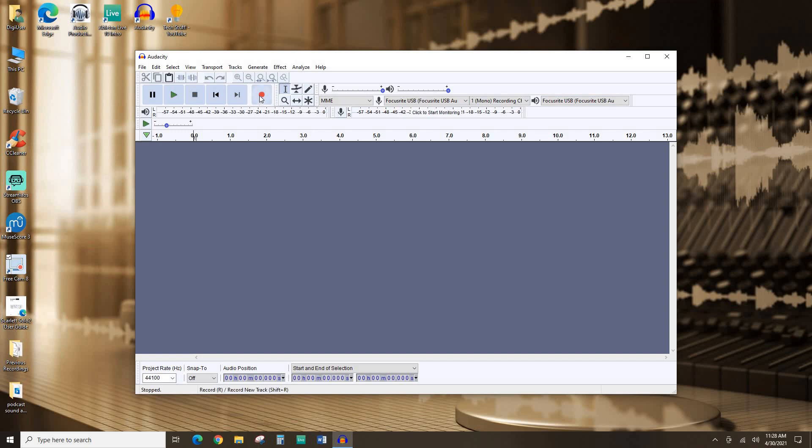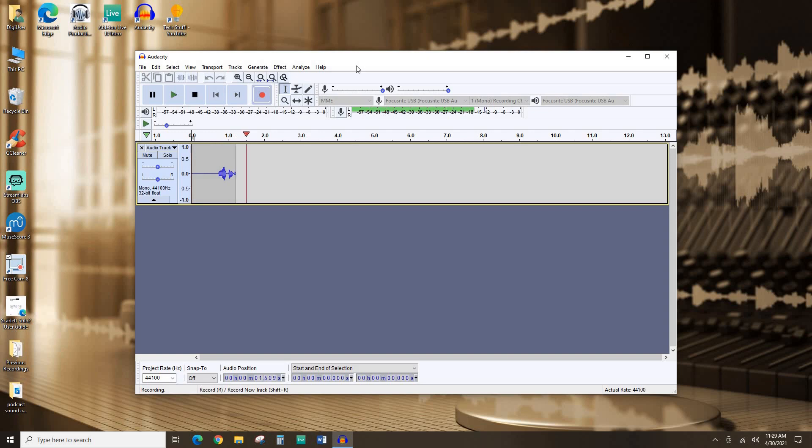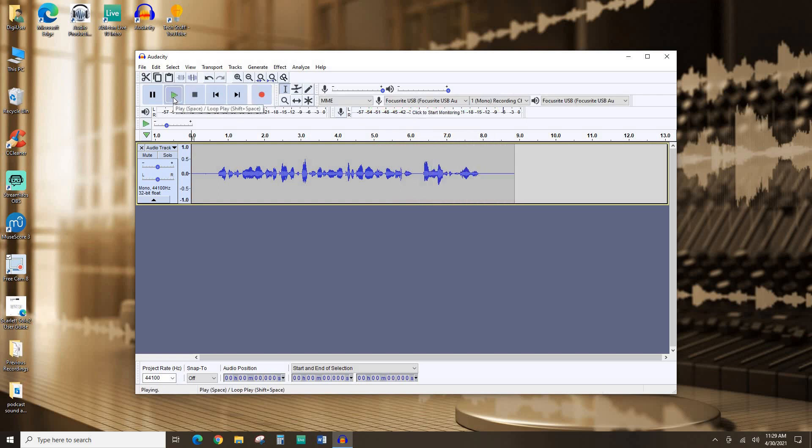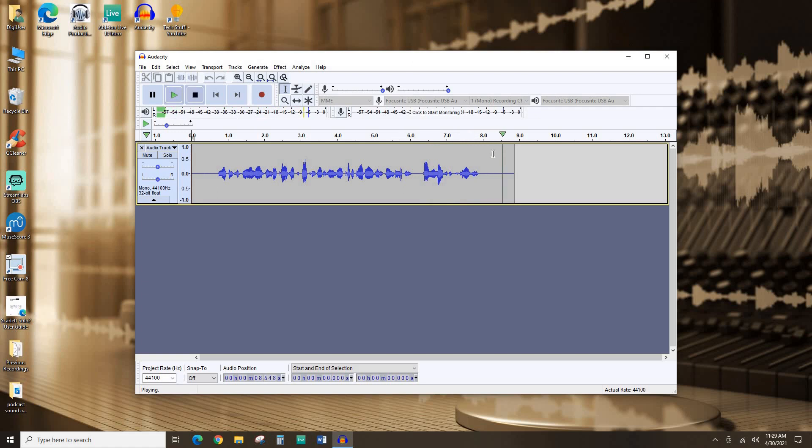I'm just going to record a quick little podcast introduction. Welcome to DIY Digital Projects brought to you by the Mandel Public Library of West Palm Beach. I'm your host, Jeremy. Let's just see what that sounds like. Welcome to DIY Digital Projects brought to you by the Mandel Public Library of West Palm Beach. I'm your host, Jeremy. All right, good enough.